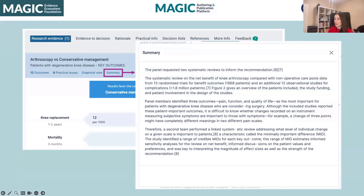We also have an option to include a summary. This is data you might have related to the evidence profile — anything related to the PICO. There's a lot of flexibility with the kind of text you have here.